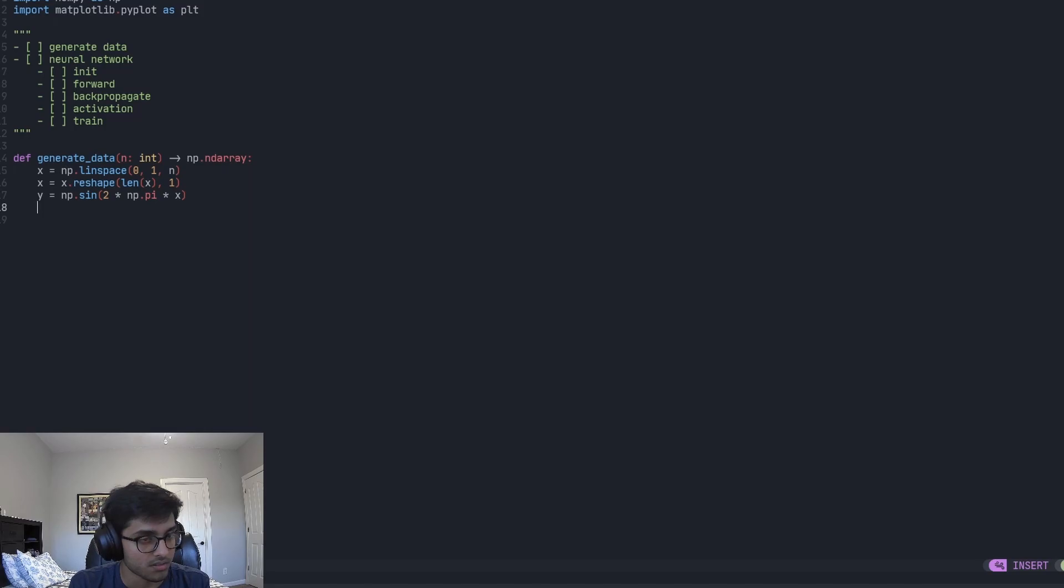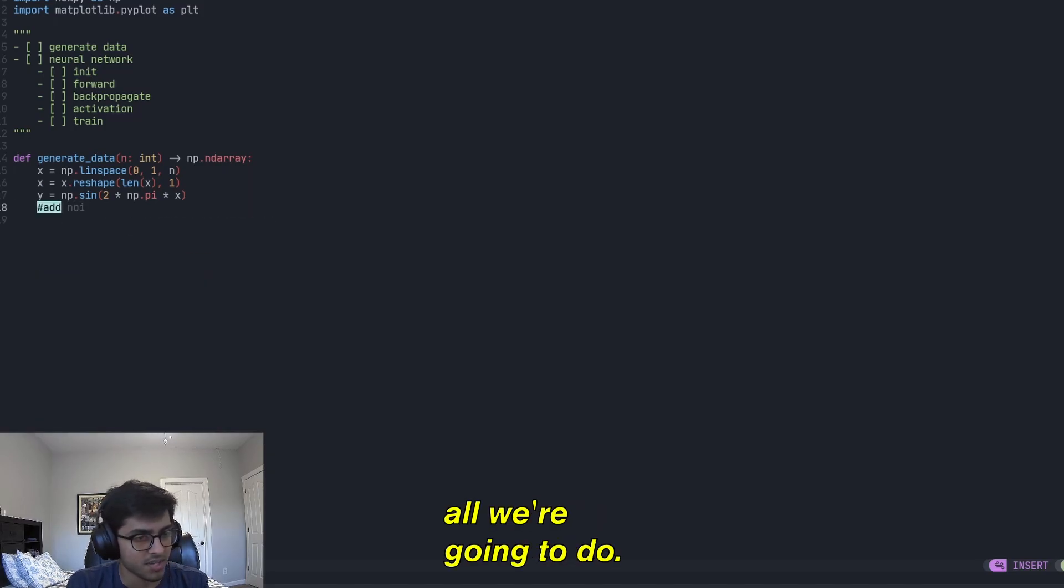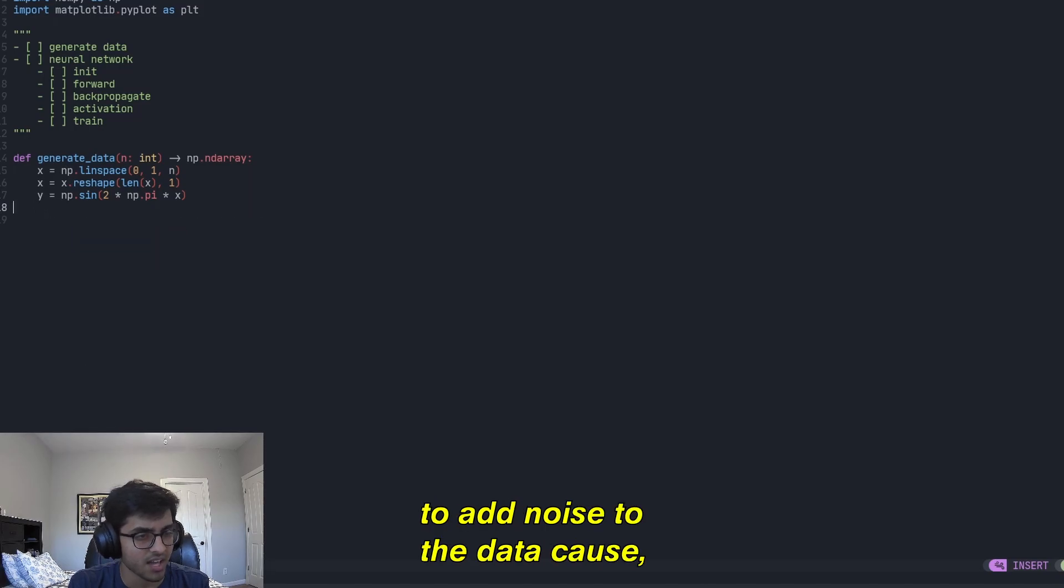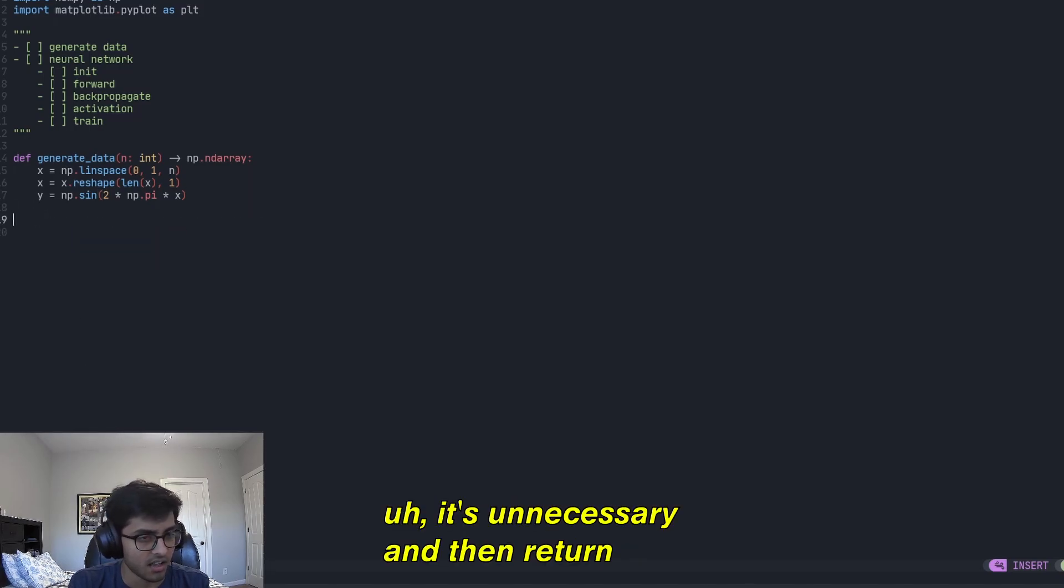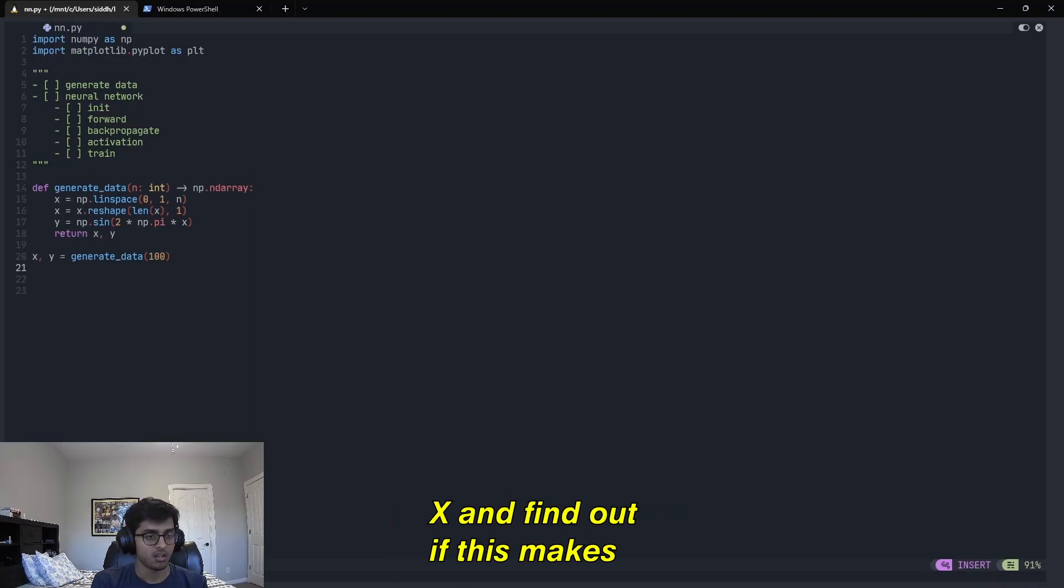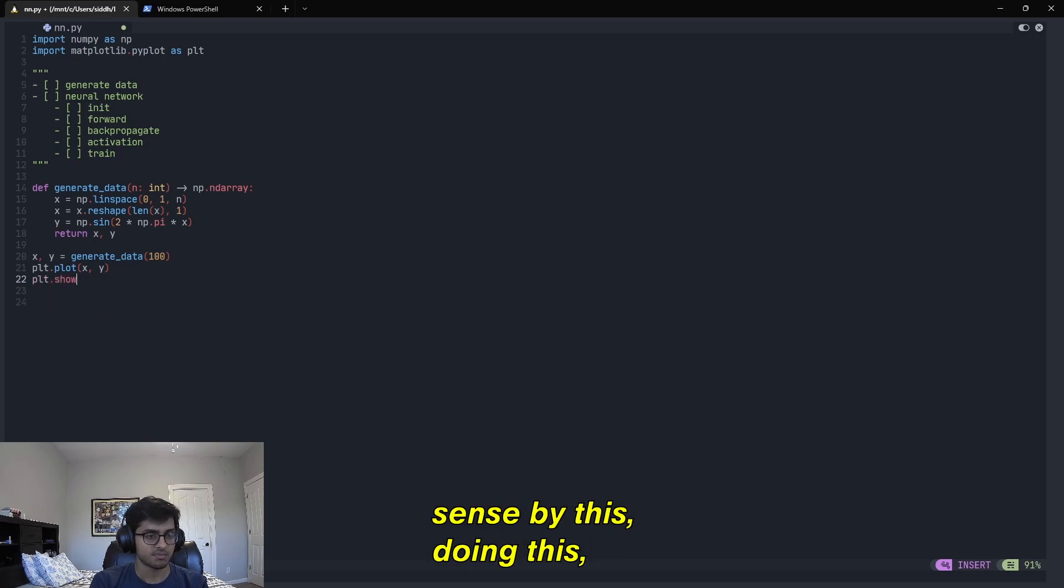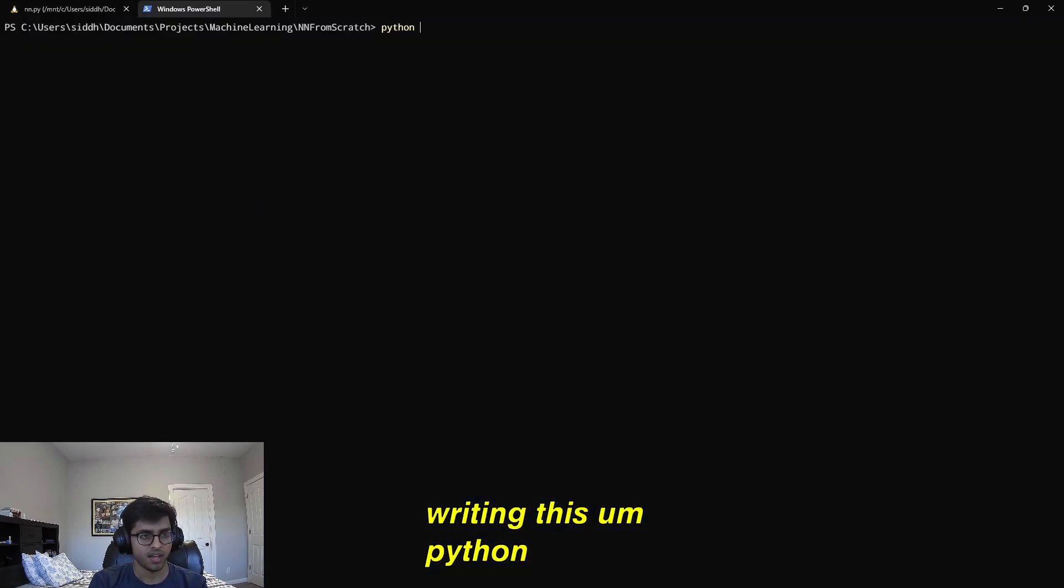All right, and that's basically all we're going to do. I don't actually want to add noise to the data because that's unnecessary, and then return x and y. I'm going to find out if this makes sense by just writing this and then running Python.